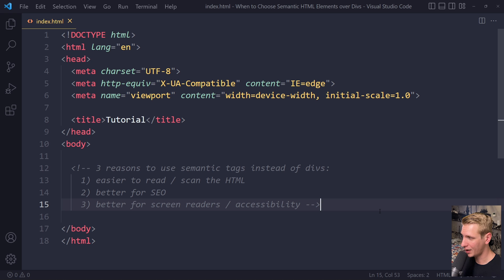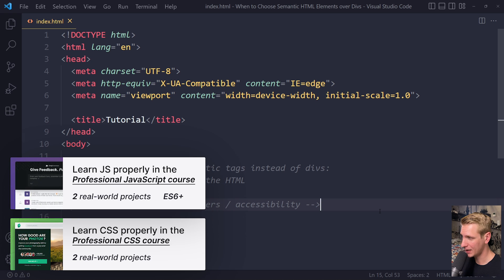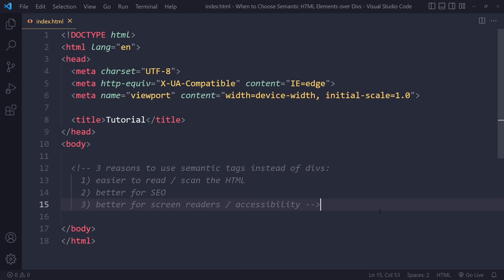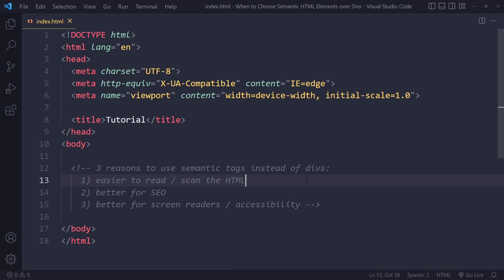In this tutorial we'll discuss why and when to use semantic HTML elements over divs. So why do we even want to use semantic tags instead of divs?